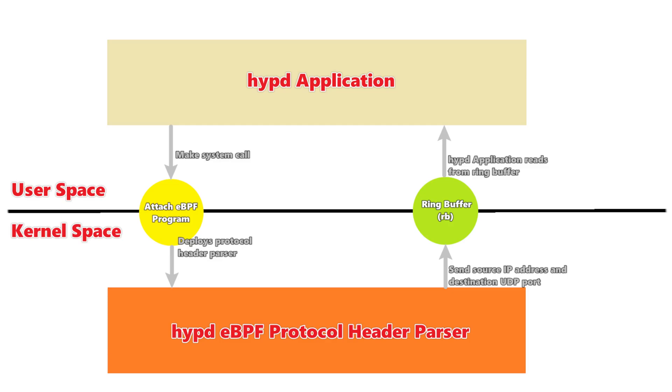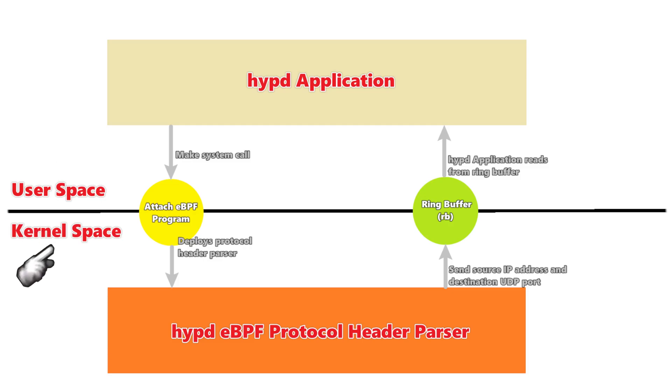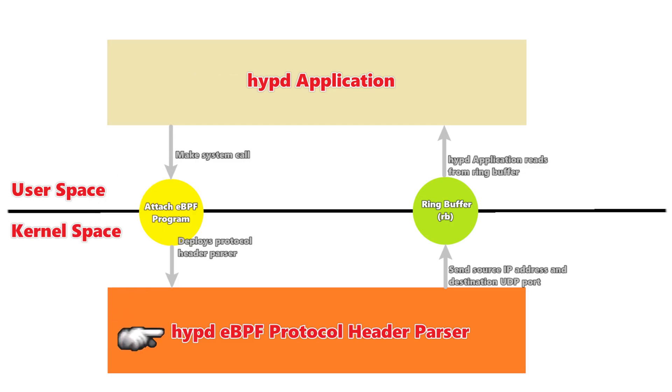But with eBPF, we can deploy our own type of program from user space to kernel space, and we can do whatever we want. So HIPD uses eBPF to deploy basically a protocol header parser. And what that does is it will extract data and just the data that it needs.